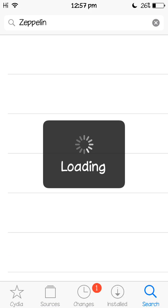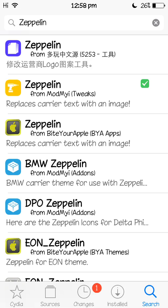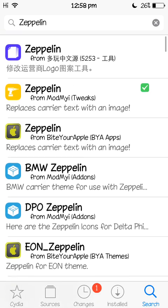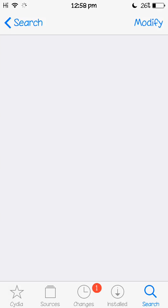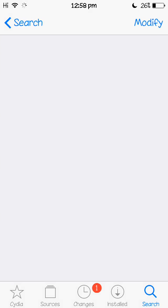I'm going to install it, make sure it's from modmyi, because the other ones might not work and might get angry. So I know modmyi works, so modmyi tweaks, click that, install.